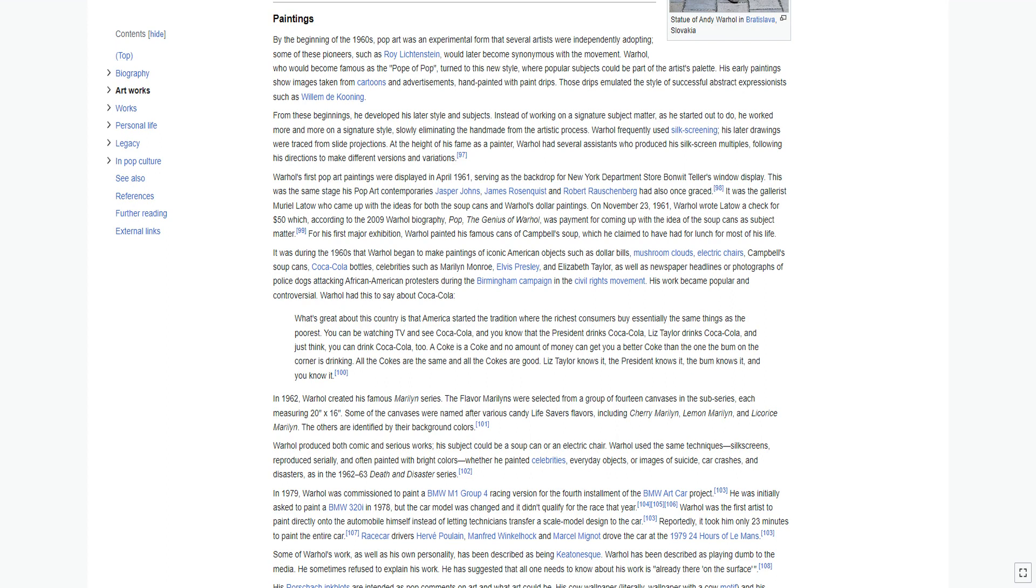Some of Warhol's work, as well as his own personality, has been described as being Keatonesque. Warhol has been described as playing dumb to the media. He sometimes refused to explain his work. He has suggested that all one needs to know about his work is already there on the surface. His Rorschach inkblots are intended as pop comments on art. His cow wallpaper and his oxidation paintings, canvases prepared with copper paint that was then oxidized with urine, are also noteworthy in this context.